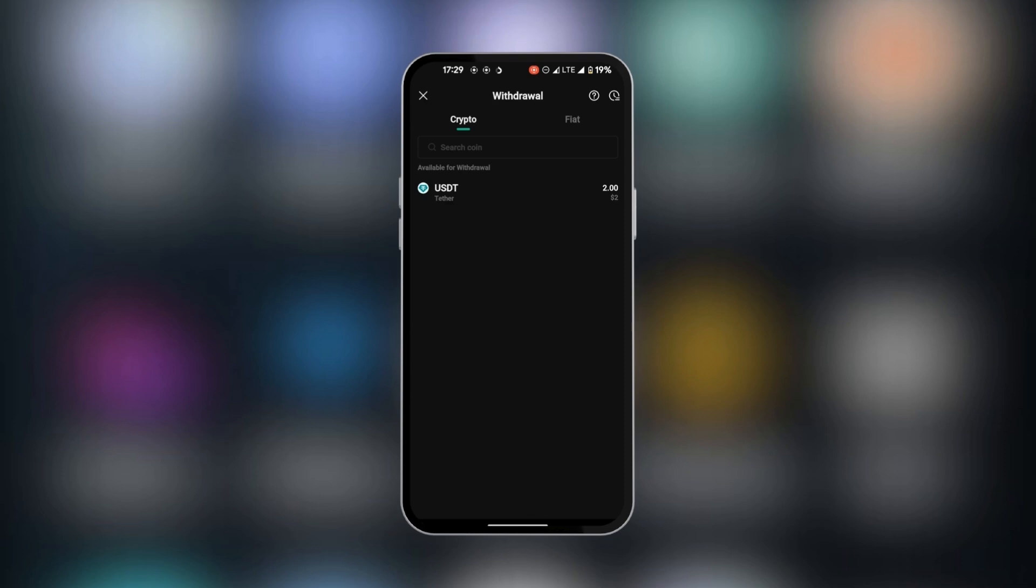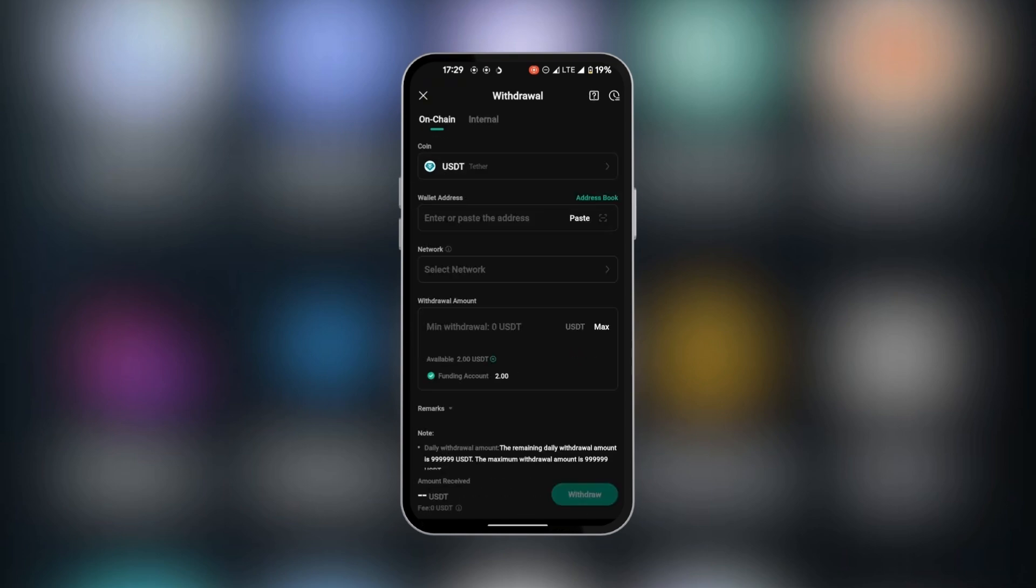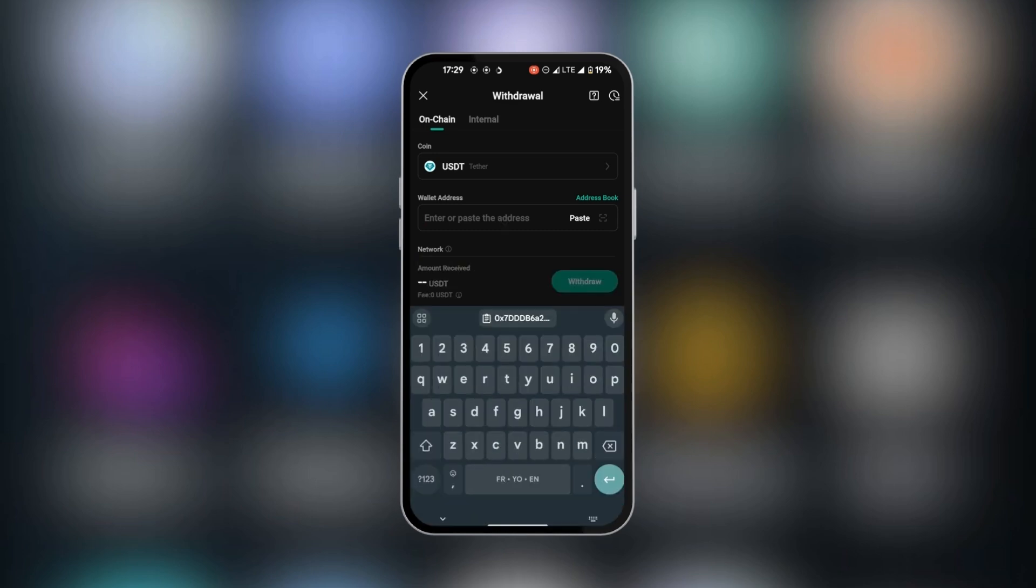Depending on your wallet, you might have other cryptocurrencies here. However, you want to pick USDT because that's what we want to send. Now we've selected USDT, we're going to paste in the wallet address which we copied into our clipboard.